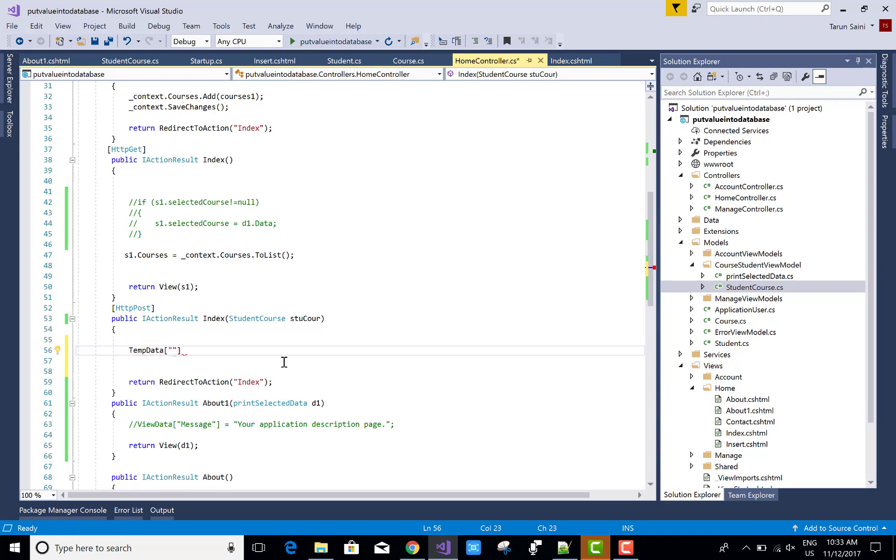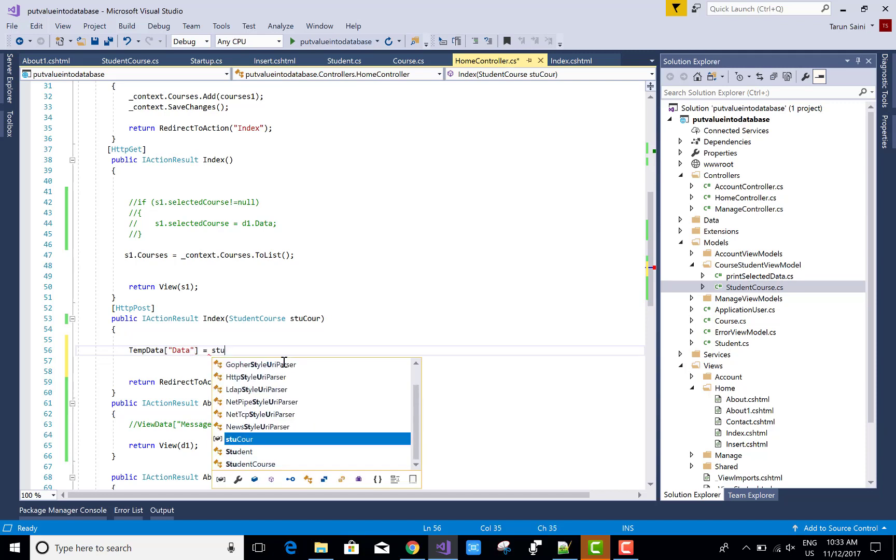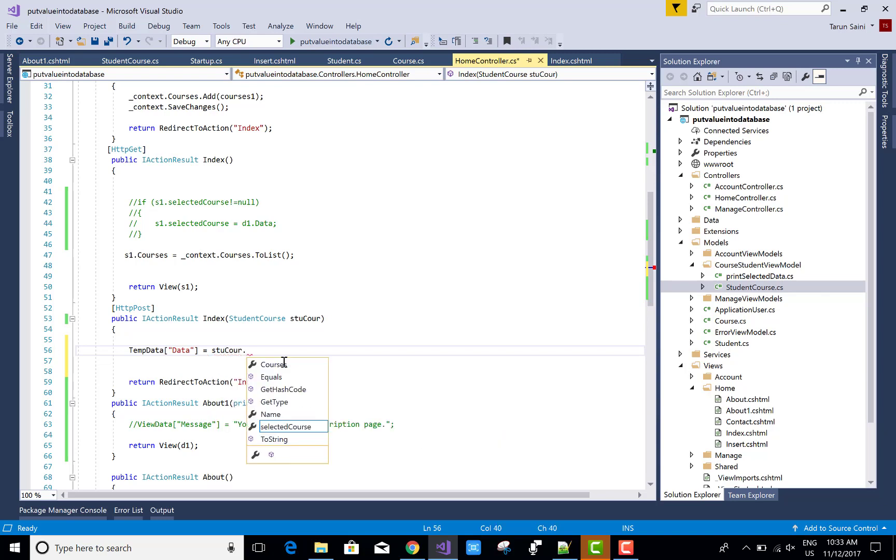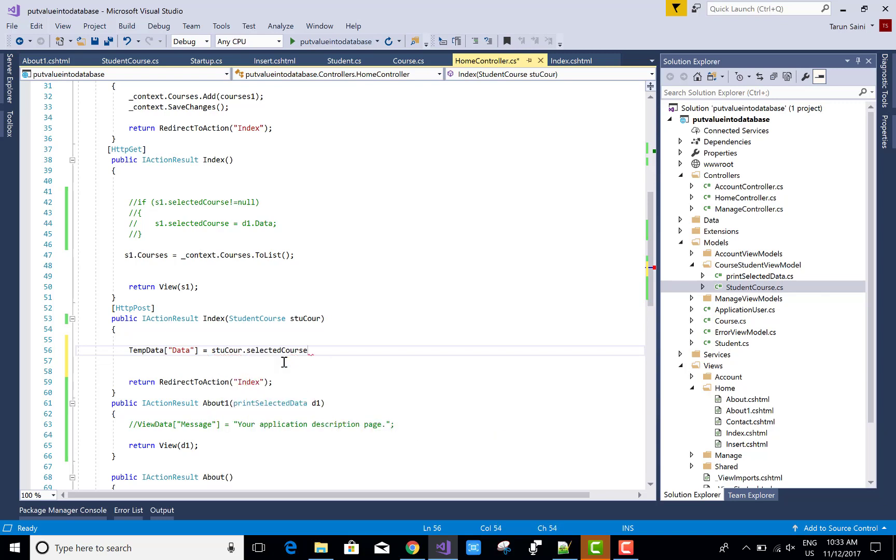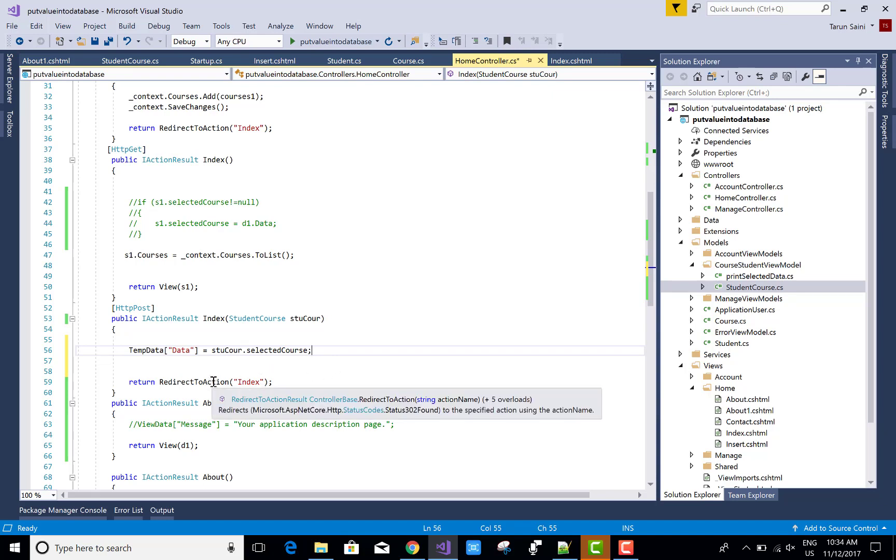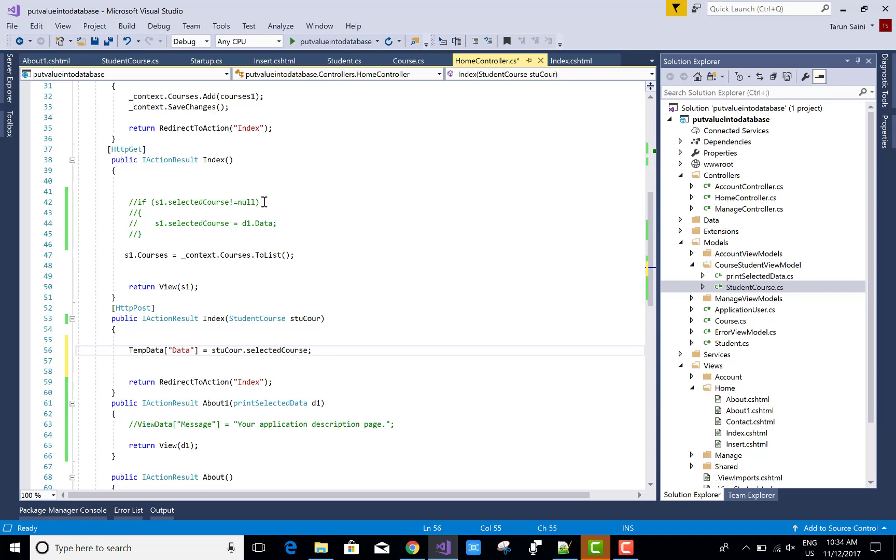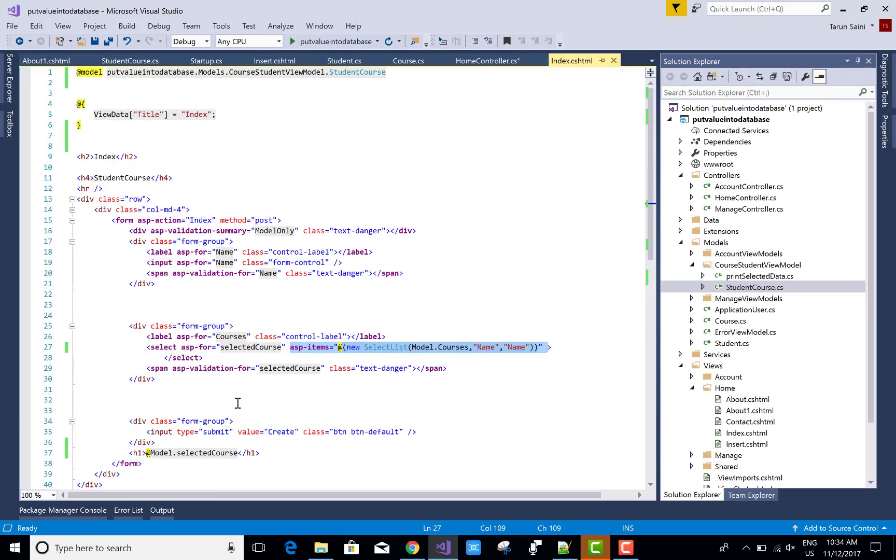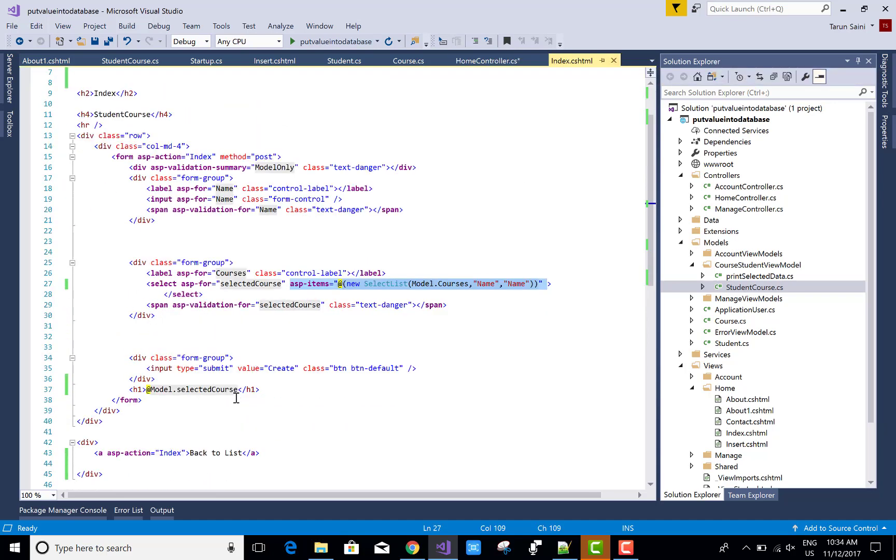Set the TempData with a key like "data" and the value exists in StudentCourse.SelectedCourse. I want to print on the same view, so redirect to action to the same view, that is Index.